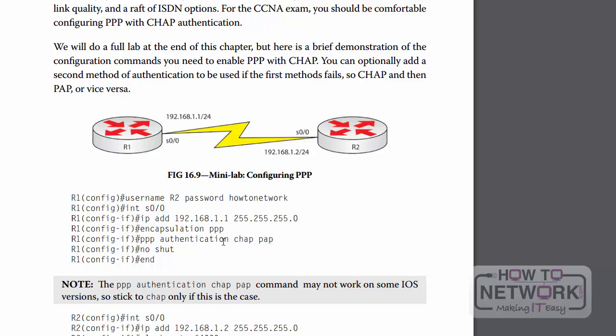Just another little thing that could come up in the exam — this command might not work on your router. If it doesn't work then just stick to PPP authentication CHAP.